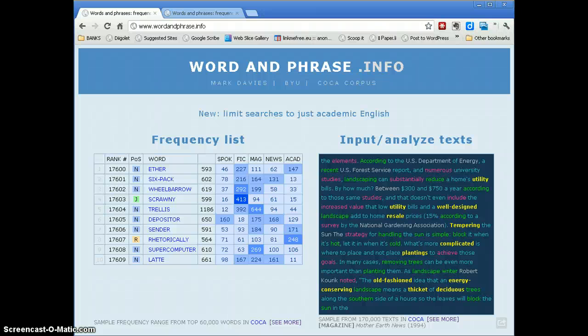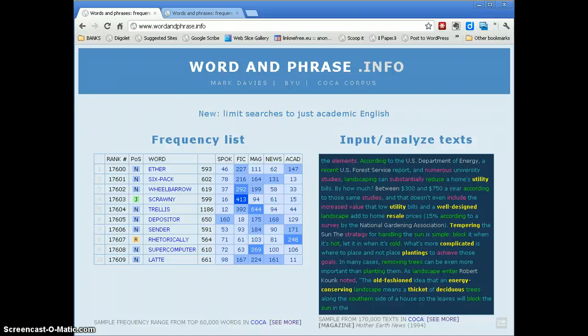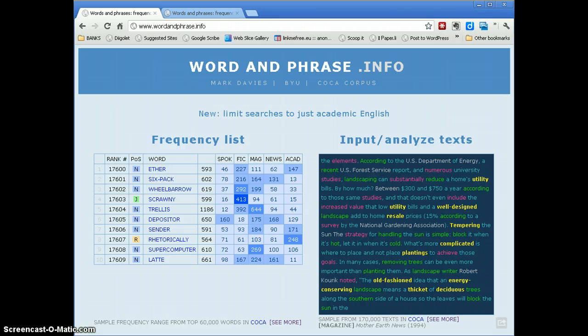Welcome to this very brief tutorial on how to use Word and Phrase to help you improve your writing. I'm going to show you two tools here that Mark Davies has provided.